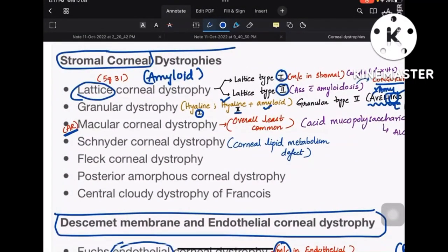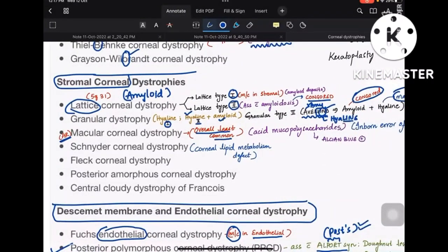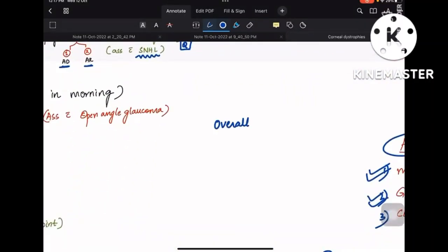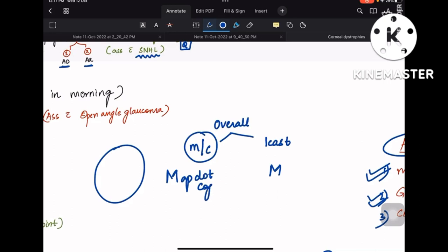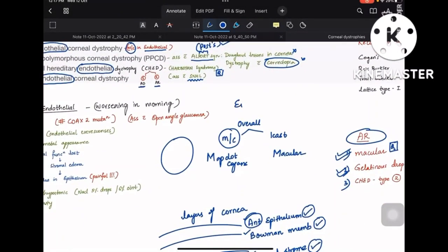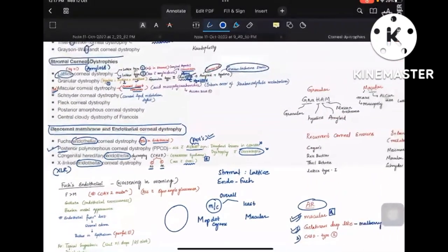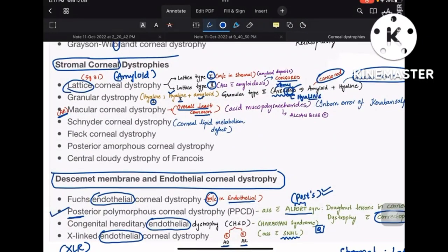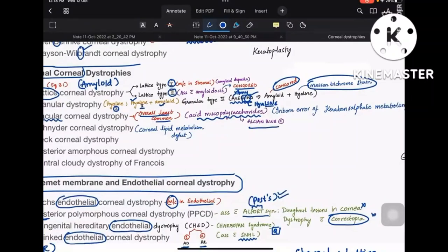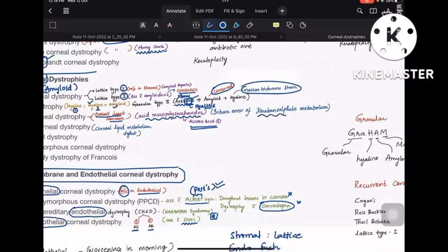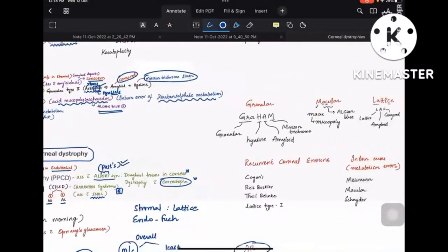Macular dystrophy is the overall least common corneal dystrophy. Overall most common is map dot (Cogan's); overall least common is macular — both start with M. Most common in endothelial is Fuchs; most common in stroma is lattice. Macular corneal dystrophy has acid mucopolysaccharide deposits, is Alcian blue positive, and is due to an inborn error of keratan sulfate metabolism.